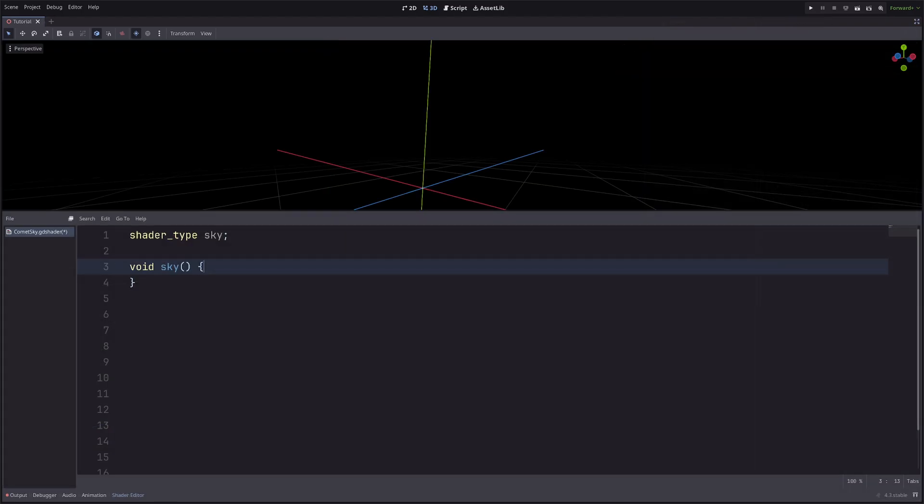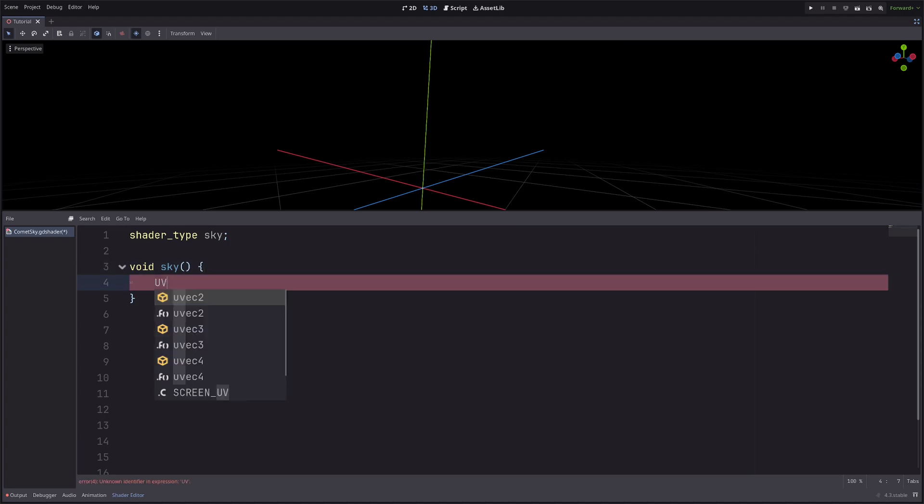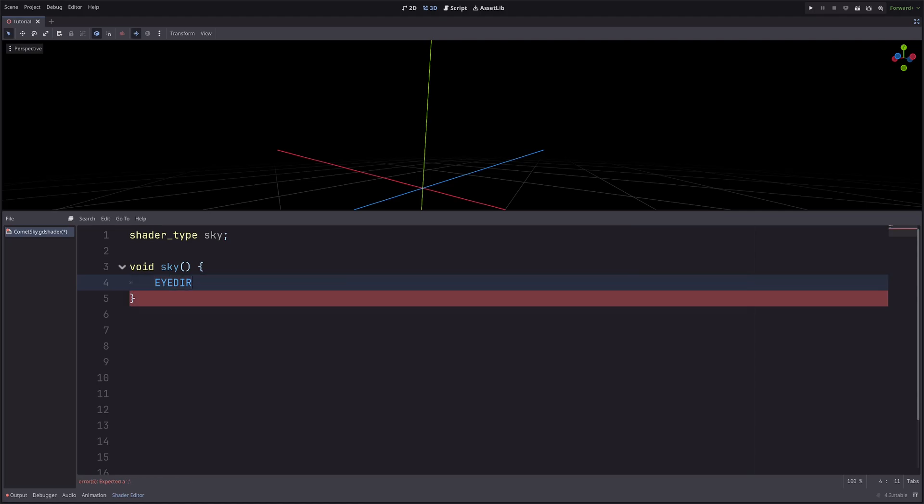Now to draw anything procedurally, I need UVs. In the sky processor, I don't have UVs, but I have eye direction, which is a vector 3 that aligns with our world's x, y, z axis. So, for the UVs, I will use the x, y components of eye direction.